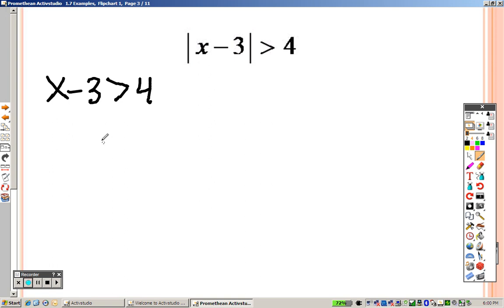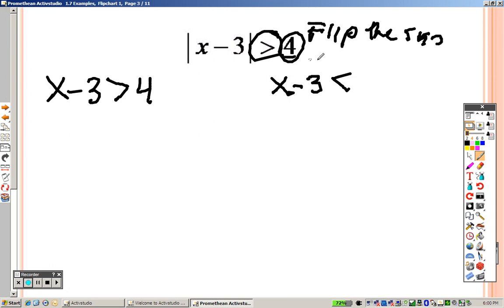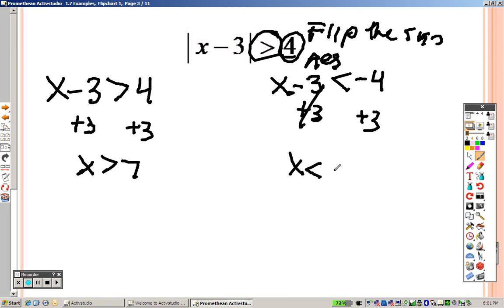There's a catch: whenever you have inequalities, you also need to write down another equation — exactly what you have, but you flip the sign and make that side negative. Those are your two equations to solve. For example, add 3 to both sides to get x is greater than 7. Then add 3 to both sides on the other equation to get x is less than negative 1.